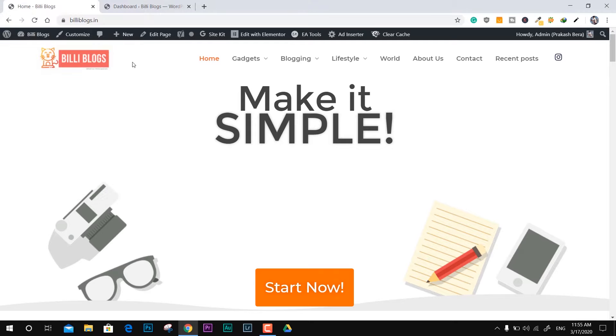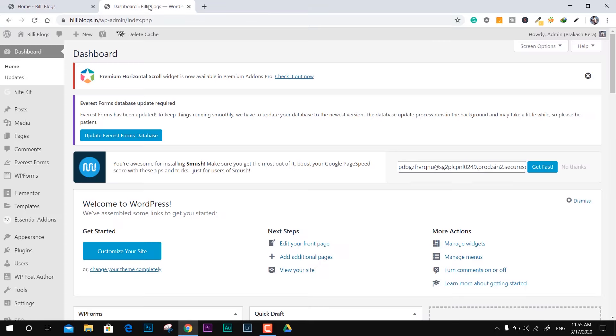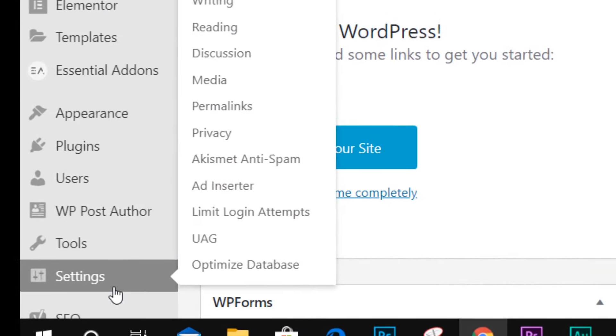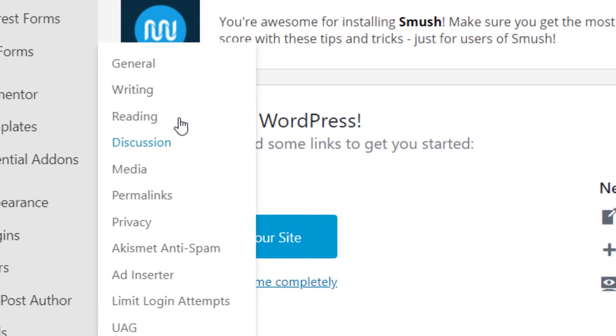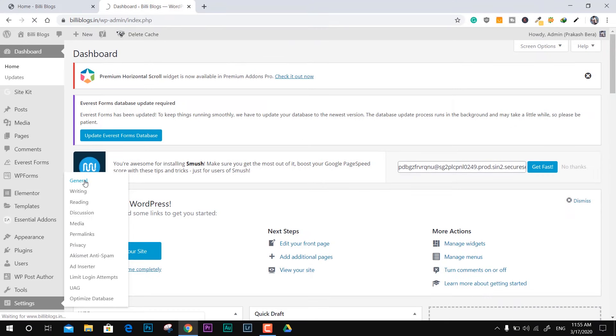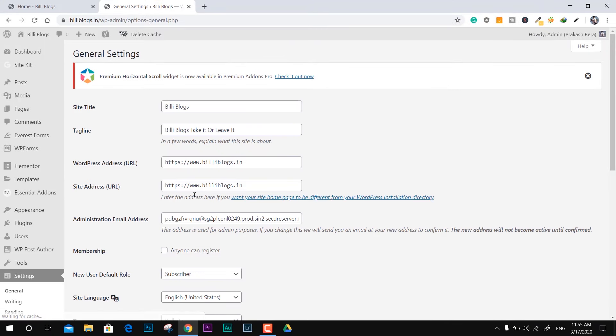You can watch the videos given in the description below. First you have to come down to Settings, General under your WordPress website tab and make sure you change all the HTTP to HTTPS.